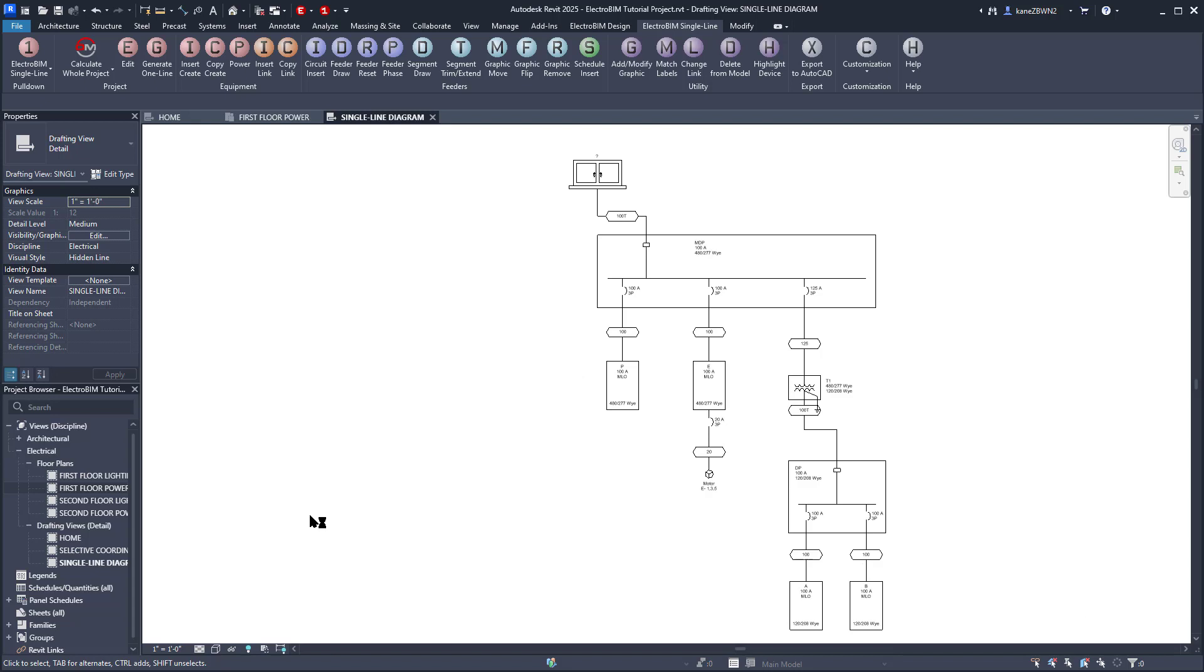When you use the Generate command, it will insert all of the devices using settings defined in your project customization. It may not always come out exactly how you want it to look, but it will give you a good starting point that you can tweak.